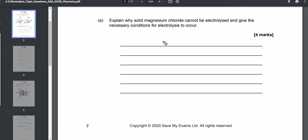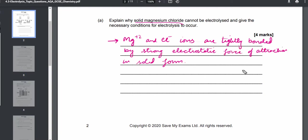The question asks: explain why solid magnesium chloride cannot be electrolyzed. In solid magnesium chloride, the magnesium and chloride ions are tightly bonded by strong electrostatic forces of attraction — they form an ionic bond and exist in a solid lattice. Because they are tightly packed, they cannot move freely, so electrolysis cannot occur.